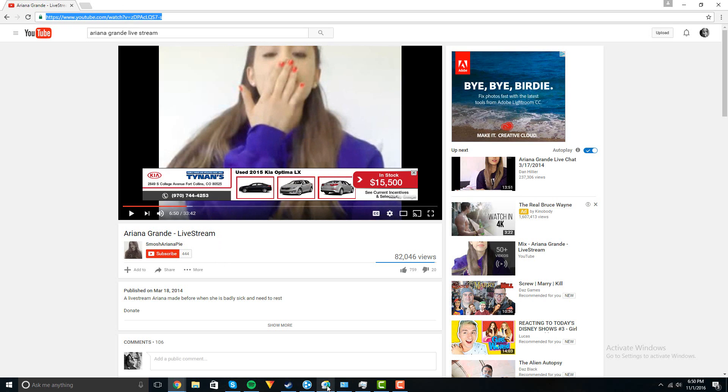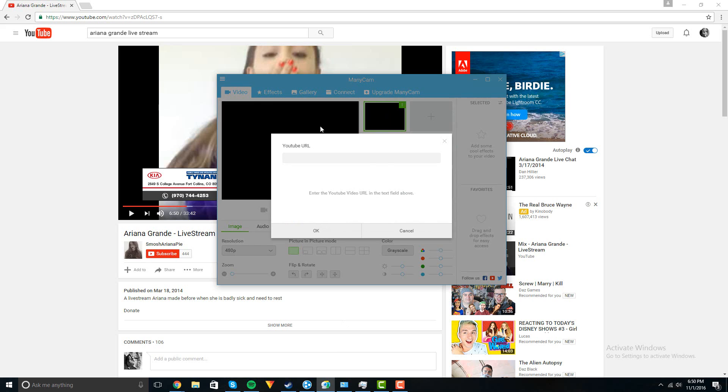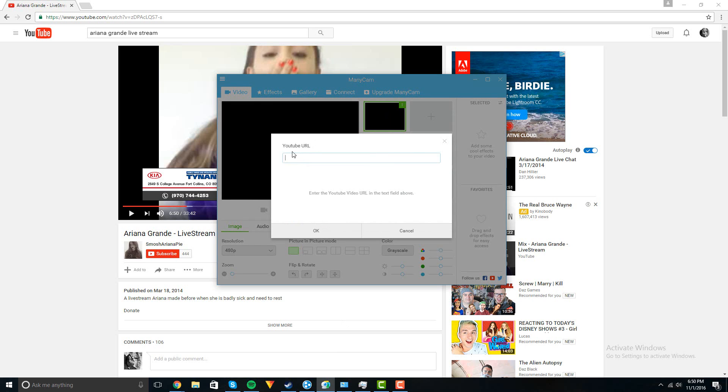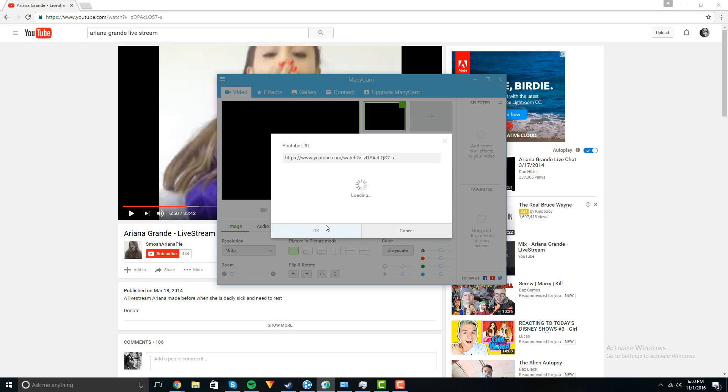Go to ManyCam, right click on the YouTube URL option, paste that URL in there. It'll take a second since the video is so long. Alright, so once it's done press OK.